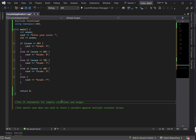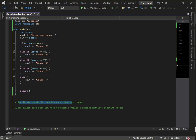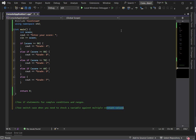To conclude this discussion: use the if statement for complex conditions or ranges. If you have complex conditioning, use the if statement. Use switch case when you need to check a variable against multiple constant values. Those are the pros and cons of using if statements versus switch case statements. For your attendance, answer this question: what happens if we don't use break in switch case statements?